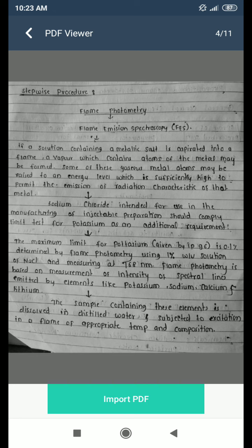Sodium chloride intended for use in the manufacture of injectable preparations should comply with the limit test for potassium as an additional requirement. The maximum limit for potassium given by IP96 is 0.1 percent, determined by flame photometry using a 1 percent weight-by-volume solution of sodium chloride and measuring at 768 nanometers.